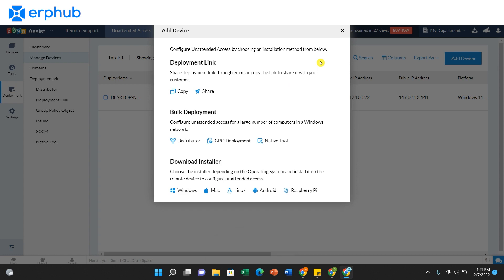The last method is to connect many devices through bulk deployment methods such as distributor, GPO deployment, and native tool. You can configure these methods further on the settings tab.